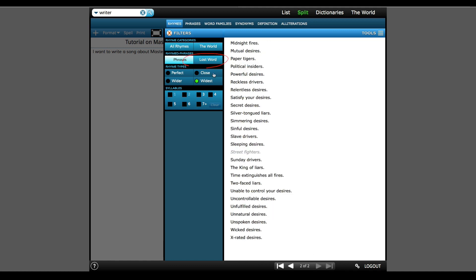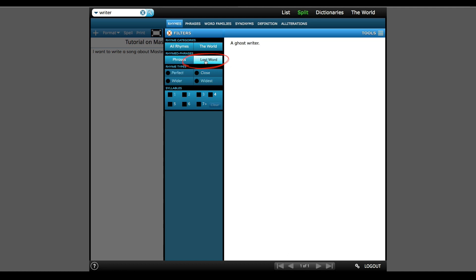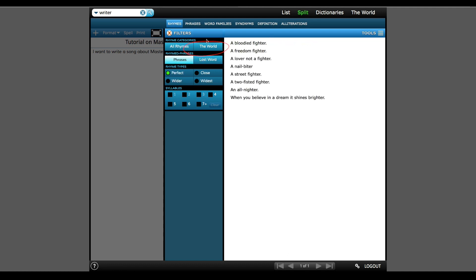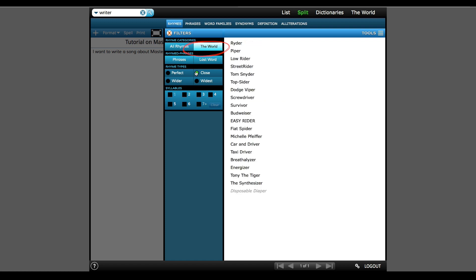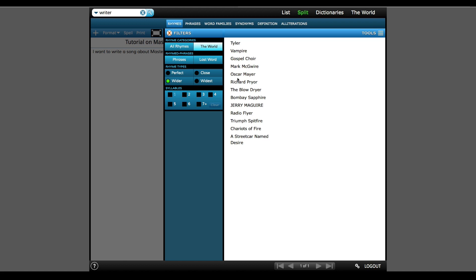If I choose Last Word, it will have popular phrases that end with the word I was originally trying to rhyme. Next, we'll check out the World filter, which will include rhymes of icons of American and world culture. So I'll grab Tom Snyder and Oscar Mayer.